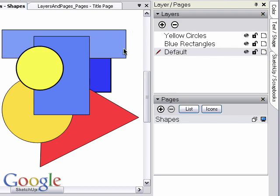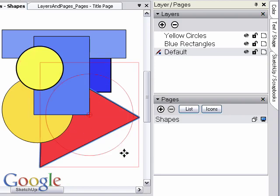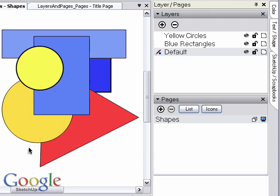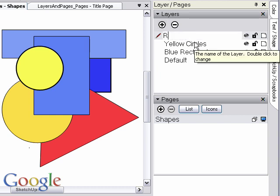We have several elements on this page, so let's start by putting each on a corresponding layer. First, create the layers we need by clicking on the plus icon. Then rename the layers by double clicking on the layer name and typing in a new name.